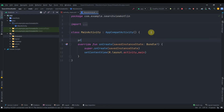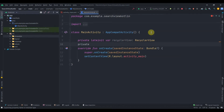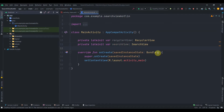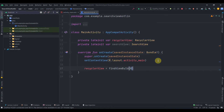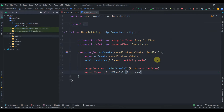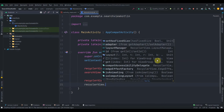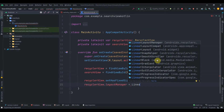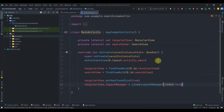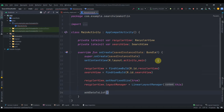Moving to our MainActivity, I'll declare lateinit vars for the RecyclerView and SearchView, then find their IDs: recyclerView = findViewById(R.id.recycler_view) and searchView = findViewById(R.id.search_view). I'll add properties to the RecyclerView: setHasFixedSize(true), and set its layoutManager to LinearLayoutManager passing 'this' as context. Then we'll call a method addDataToList.